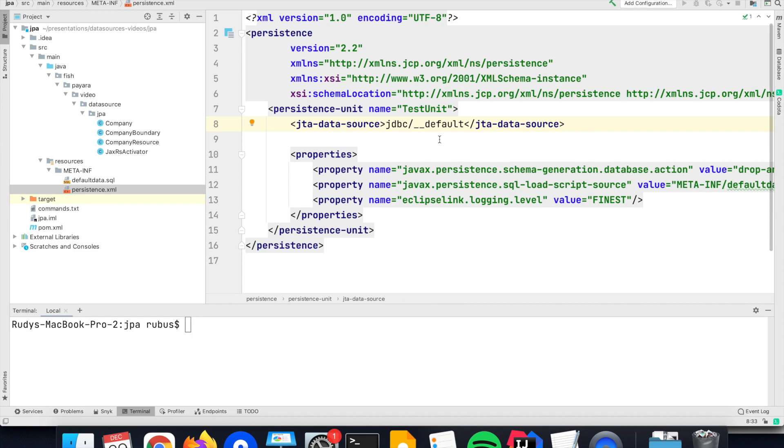Although for real-world applications, you have to use the proper JNDI, properly configured data source to one of the databases. Look at one of the other videos on how you can do this.